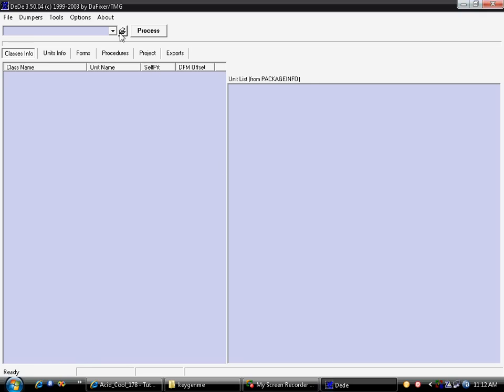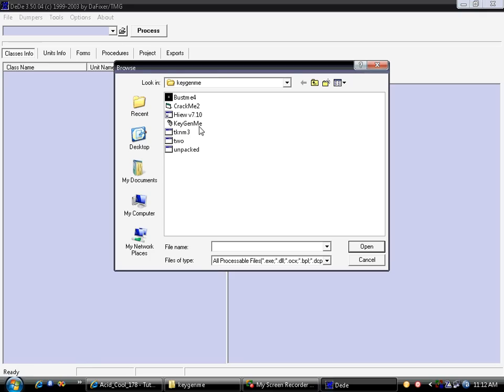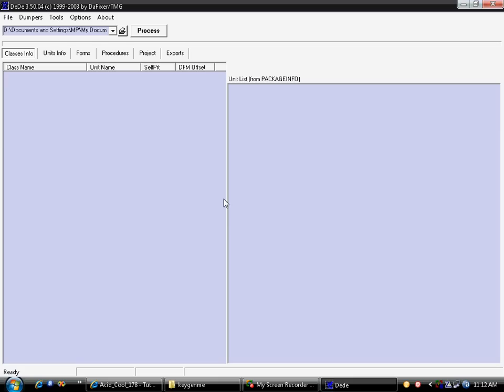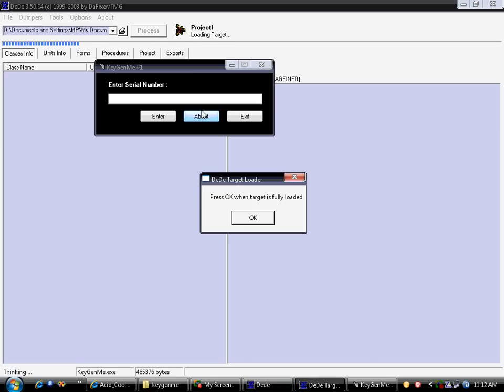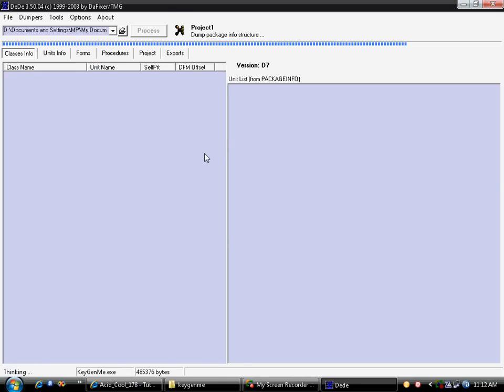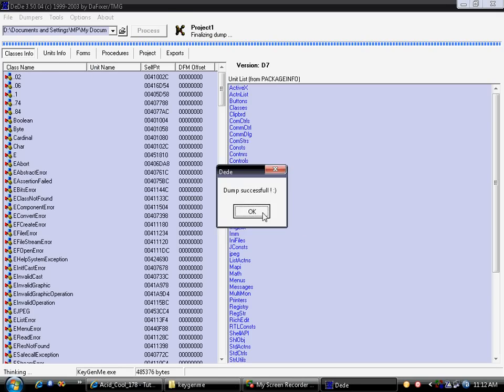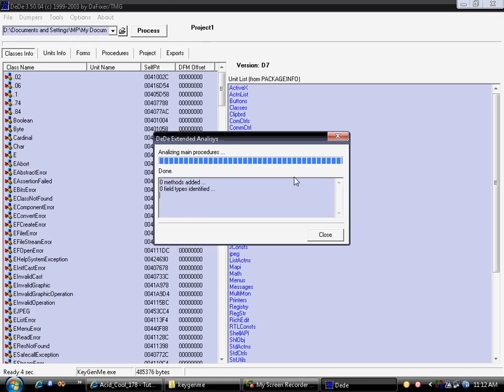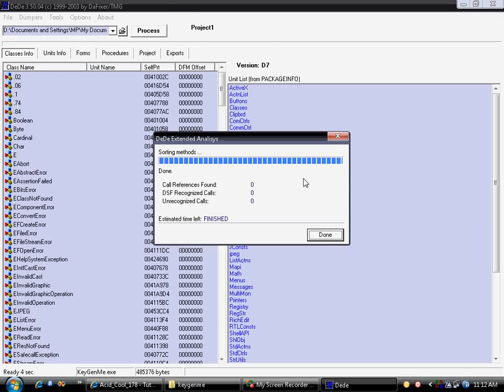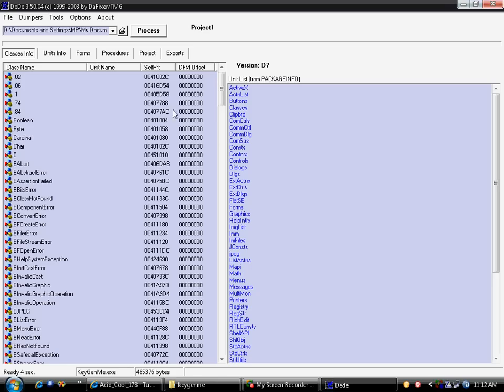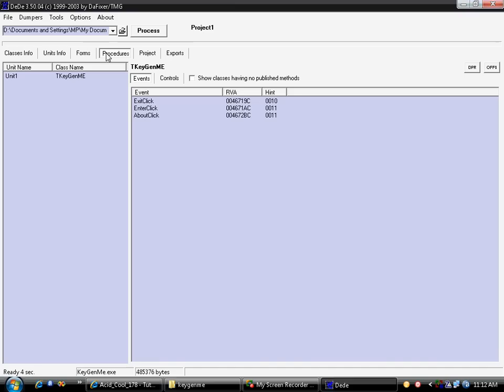Dede, then open your target and click on process. Okay, okay, yes, yes. Then we go into the procedure.